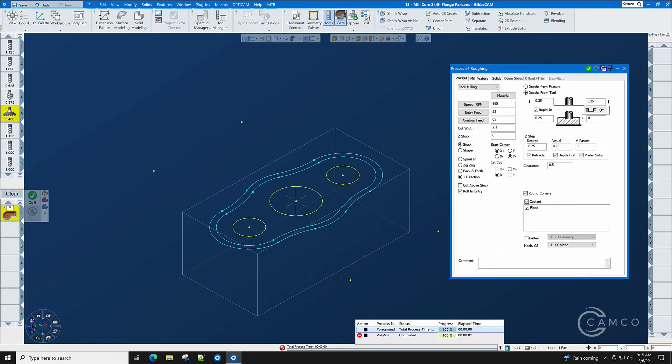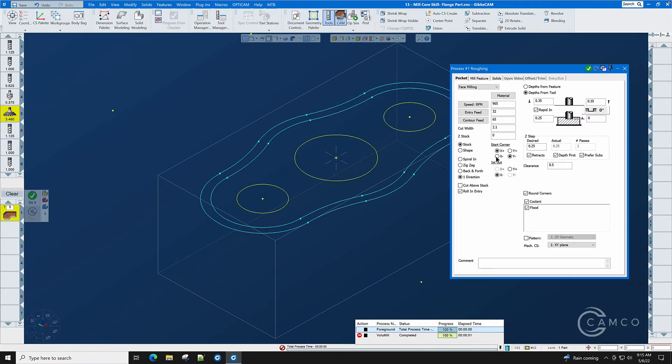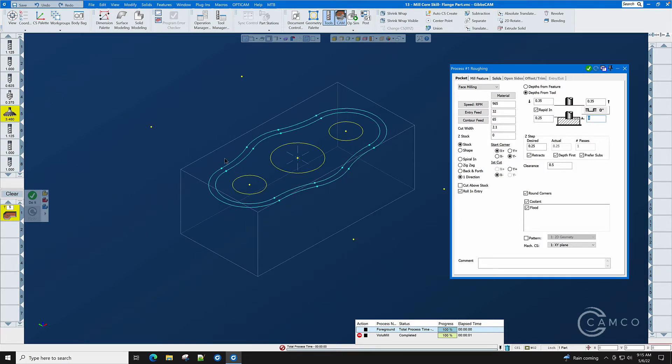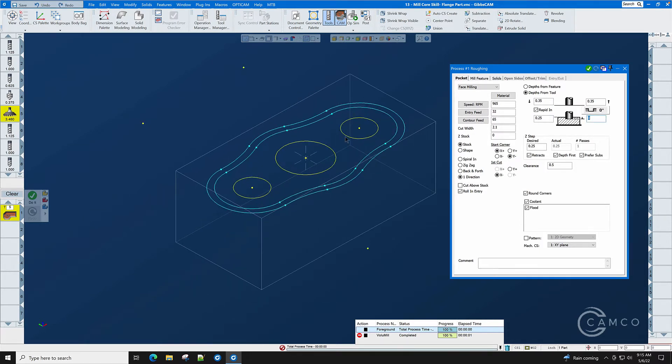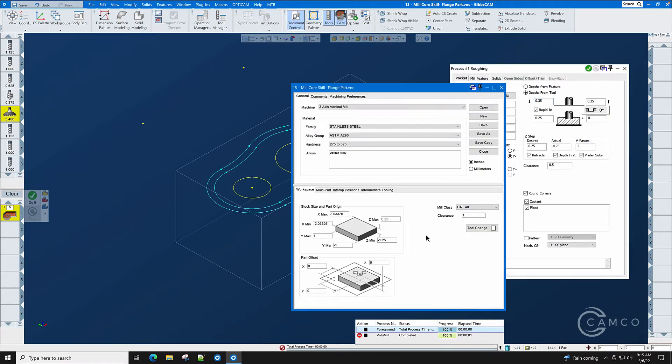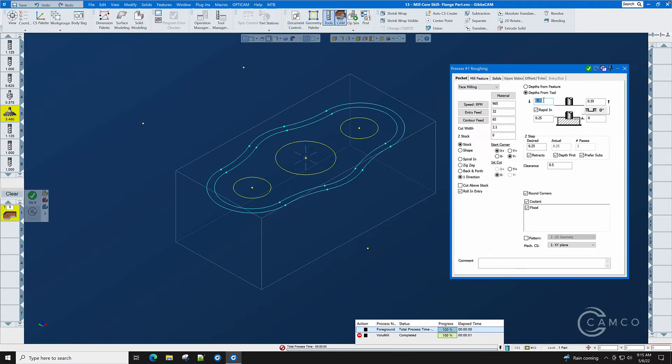So our toolpath will start at Z.25 and end at Z.0. Our master clearance plane is set to one inch above the part and the operation entry and exit planes are set to a hundred thousandths above the top surface of the part.